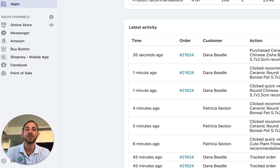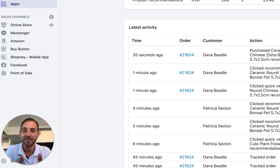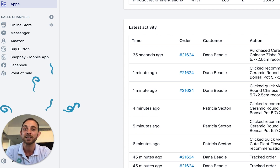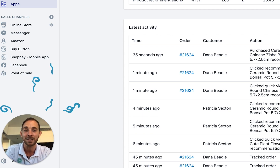This is it for this video — thank you so much for watching. If you liked the video and the app so far, please make sure to leave us a review on the app store. It will really make our day. I'll see you in the next video.